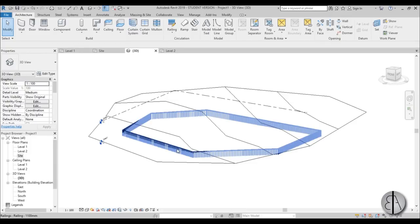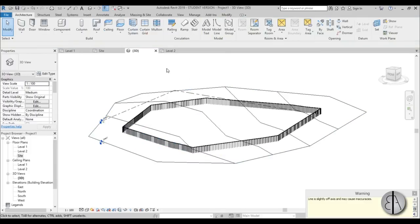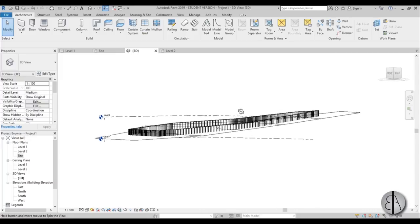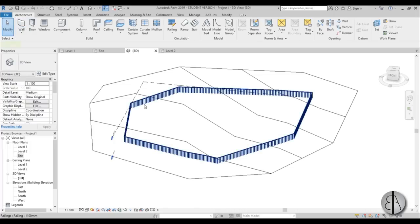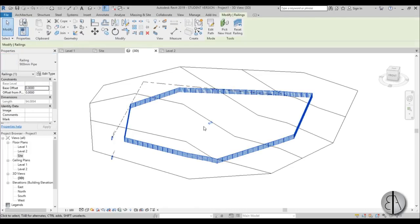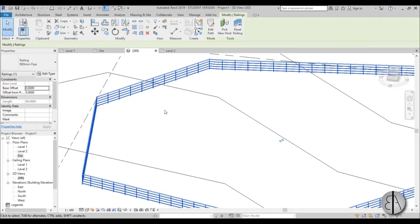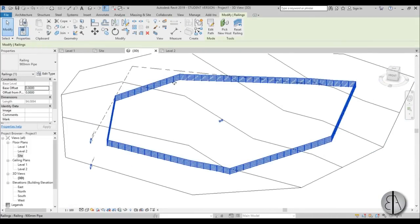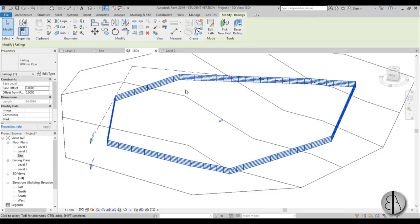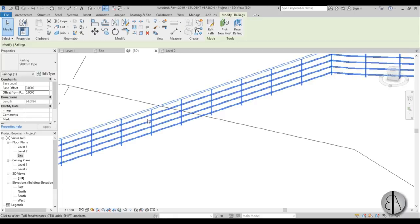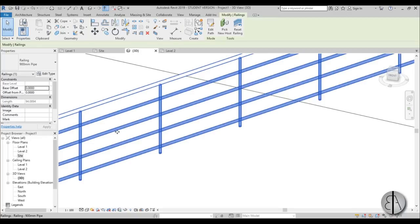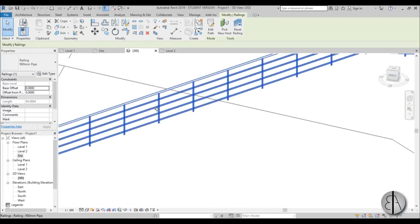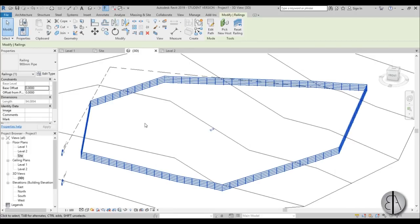I'm going to select it, go Pick New Host, and select this topo surface. Now it's attached to the topo surface, which is quite cool. I'm going to switch it to the Pipe Style fence - I find this one easier to modify. To turn this railing into a fence, we need to create a couple more families: one for the baluster and new handrails. This is circular but we need rectangular for a wooden fence.